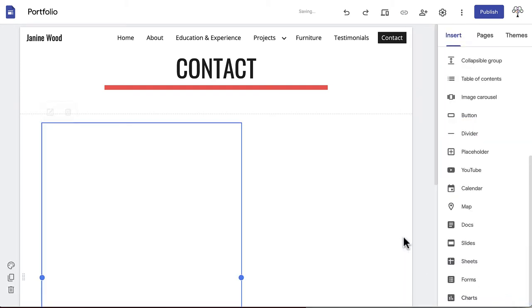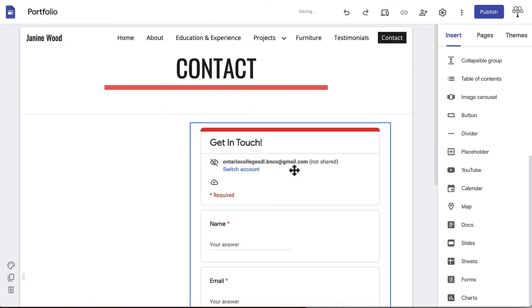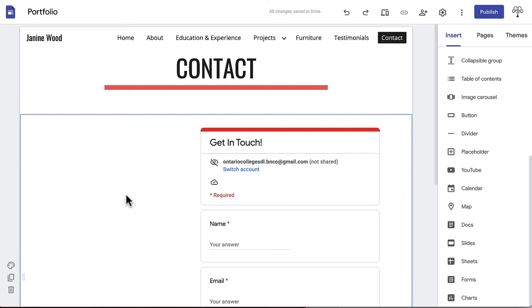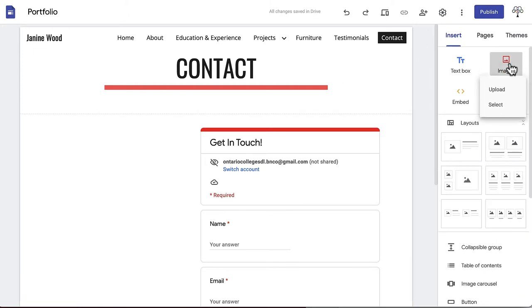Insert this onto your portfolio by clicking Forms in the Insert menu and choosing the correct file. We're going to align the form to the right hand side and add a photo to the other half of the page to create a split layout.